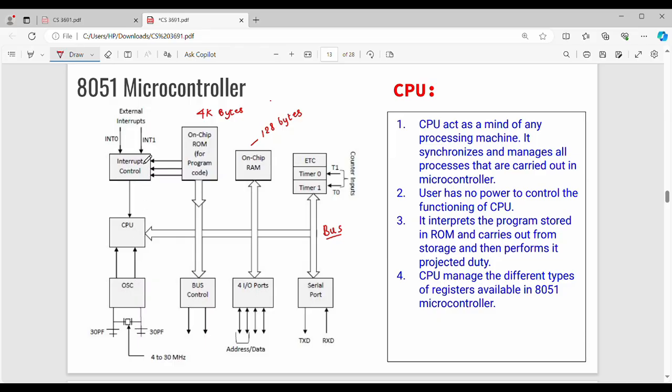Then there is interrupt control. Interrupt is a very basic term. I will explain the diagram. You will connect with different components — that is interrupt control. CPU is done.